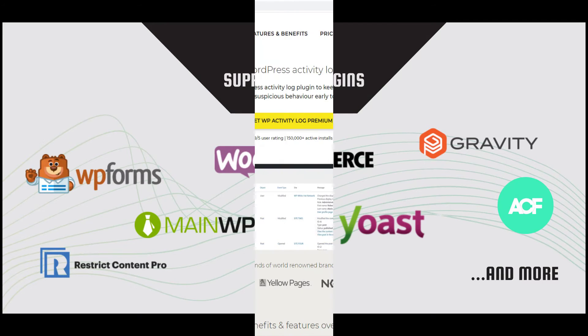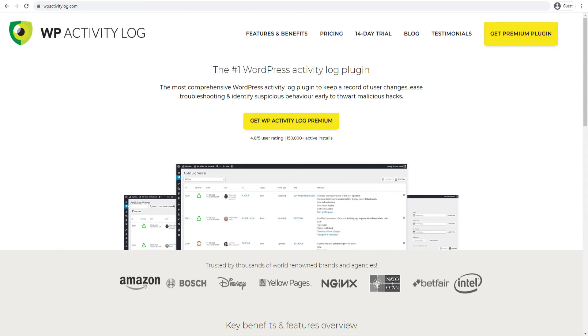Keep your finger on the pulse of your WordPress website with WP Activity Log.